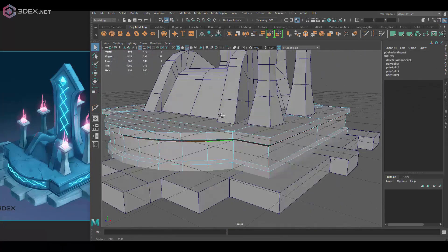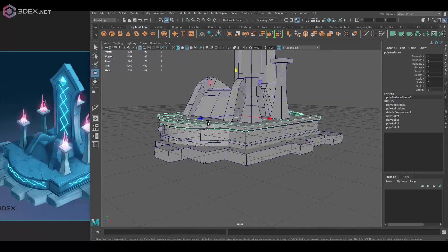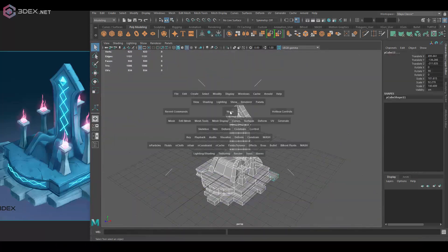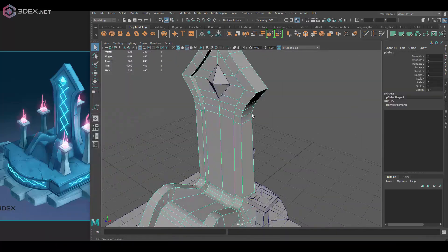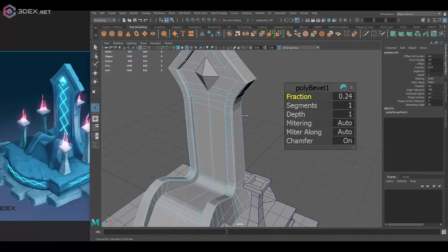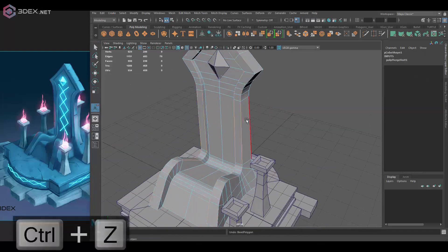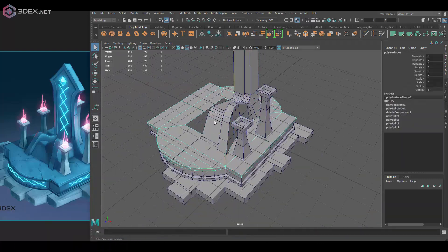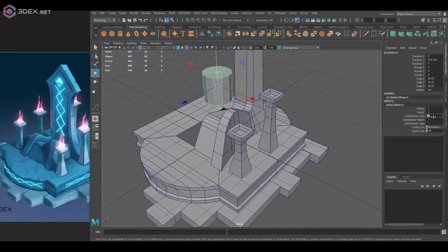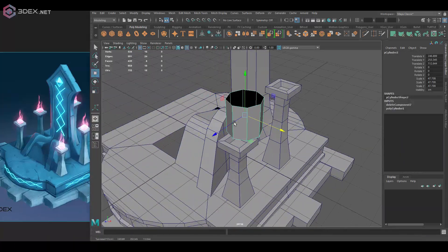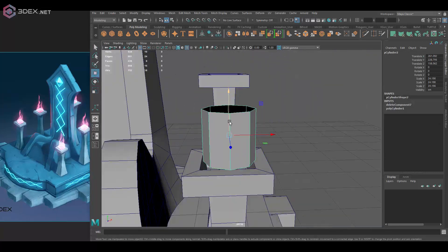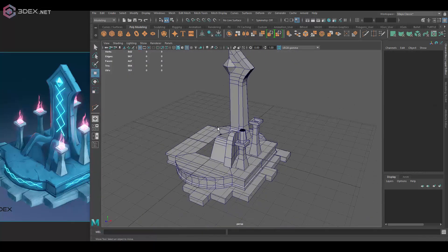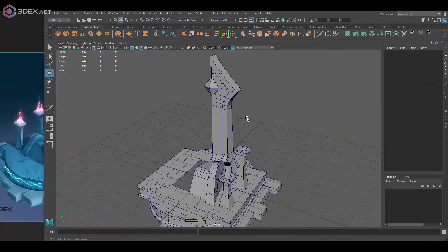I'm also opening a space in the middle so there's no wasted UV space there. Then finally, I'm going to make this piece where the flames go.